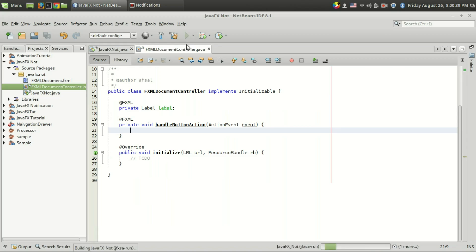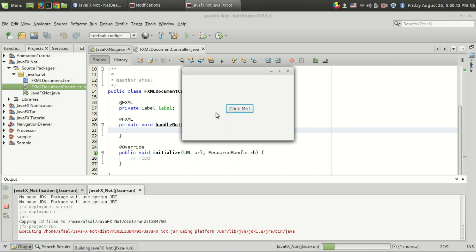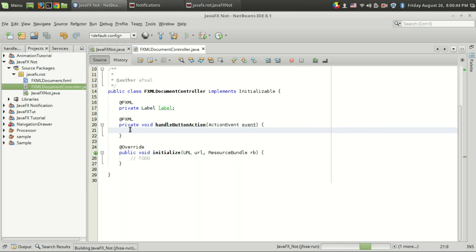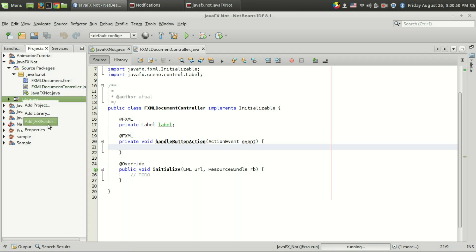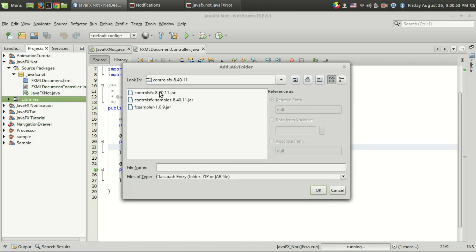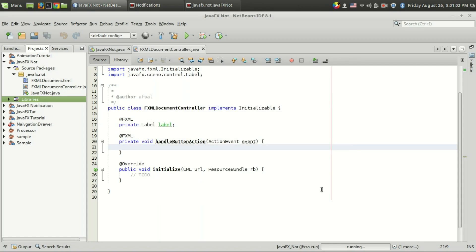Let's first add the library. Download this library from the link provided in the description. Go to Add JAR/Folder and you will get three files. We want the ControlsFX JAR — in my case the version is 8.40.11.